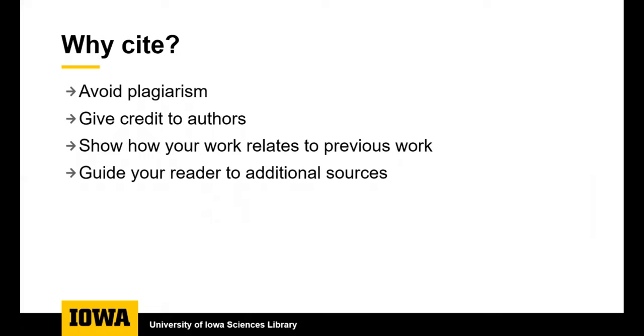Now we will move on to using the articles that you find in your writing assignment. It's important to cite the articles that you use. This gives credit to the authors who wrote the ideas in the articles. If you use ideas from an article without citing it, then it is plagiarism, which is academic misconduct. Besides avoiding plagiarism, citing articles gives background and context for your work and the citation list gives your readers a way to find more sources to read.